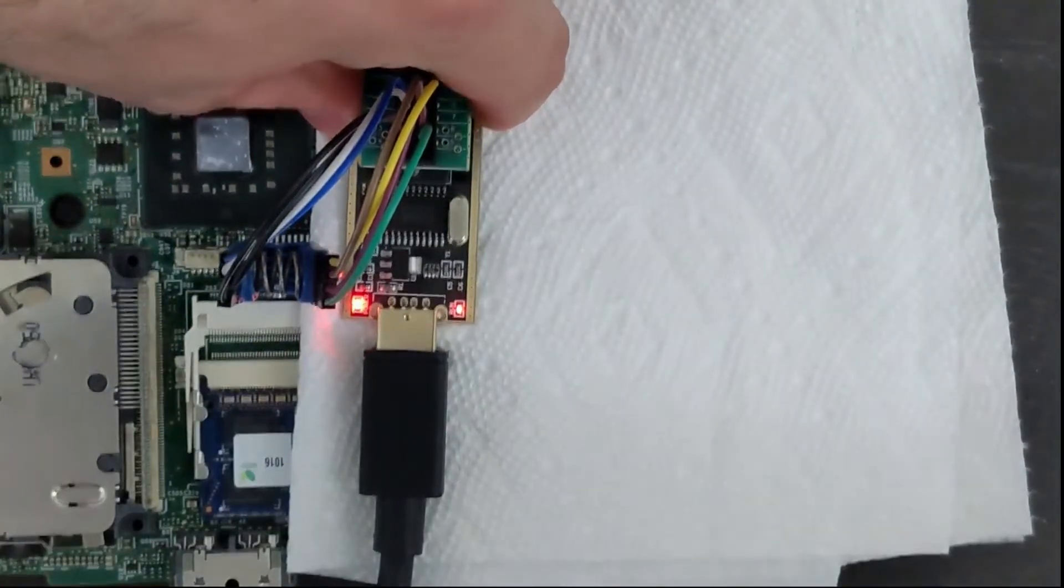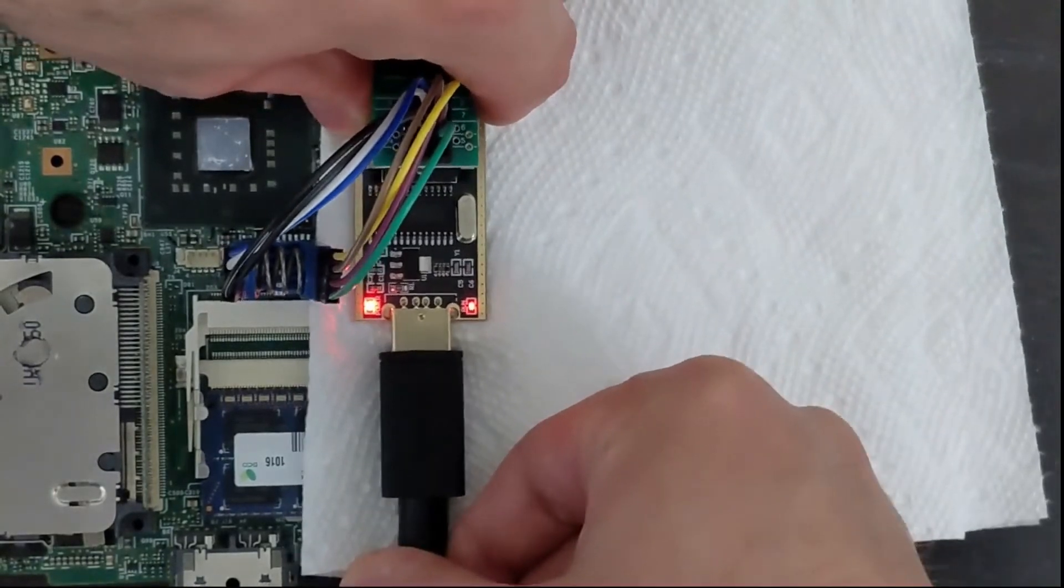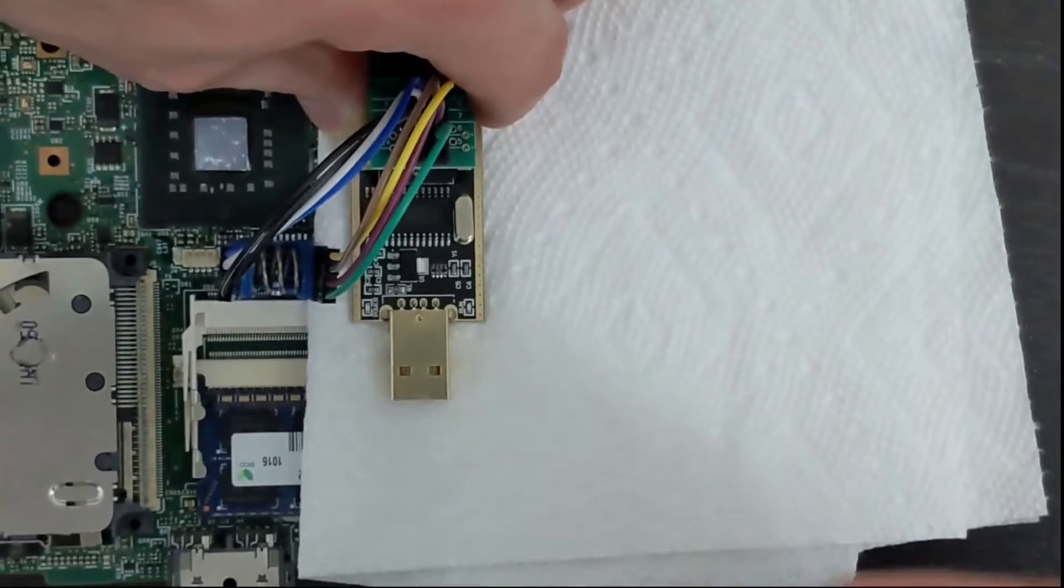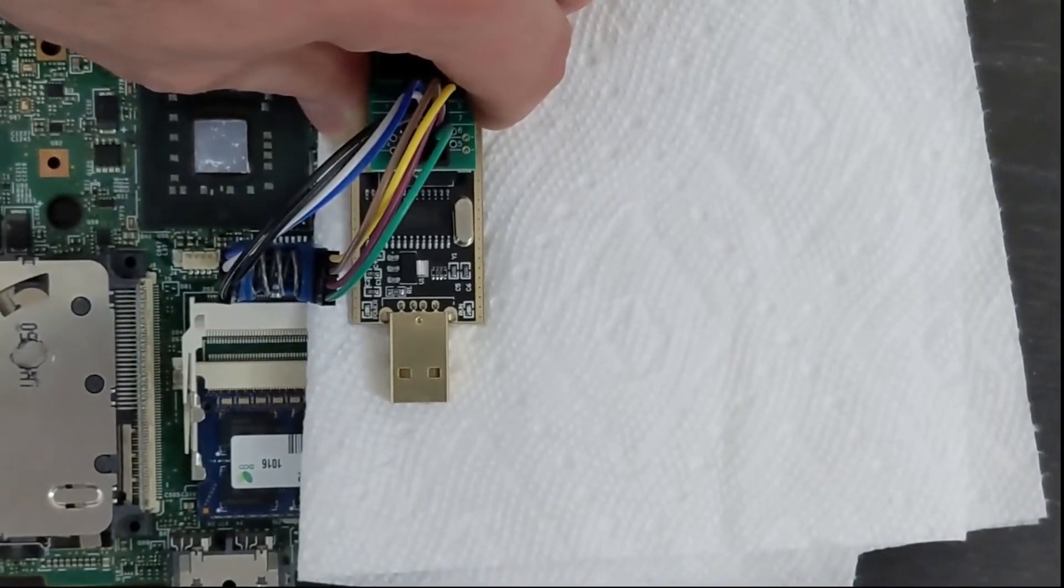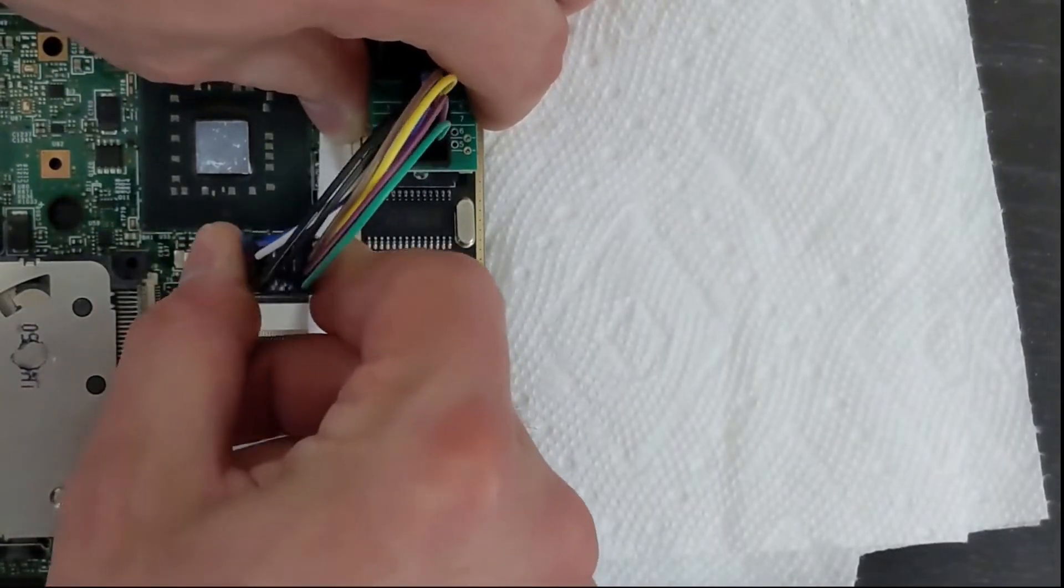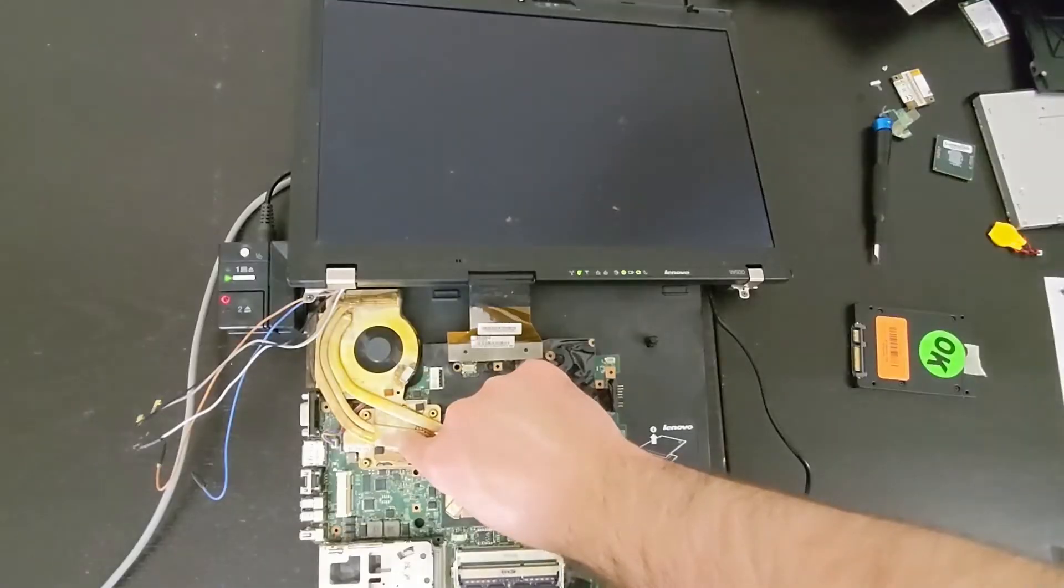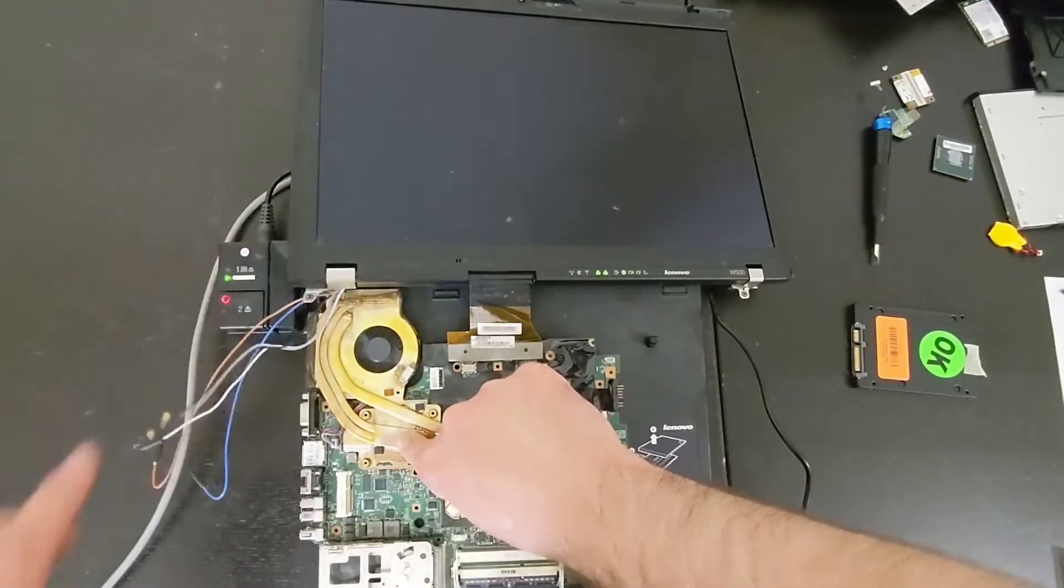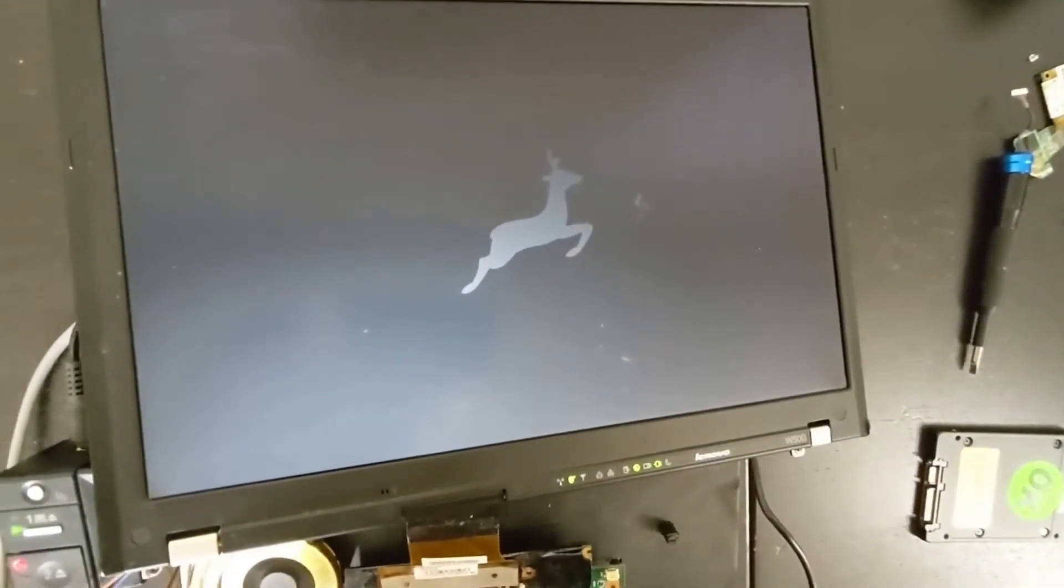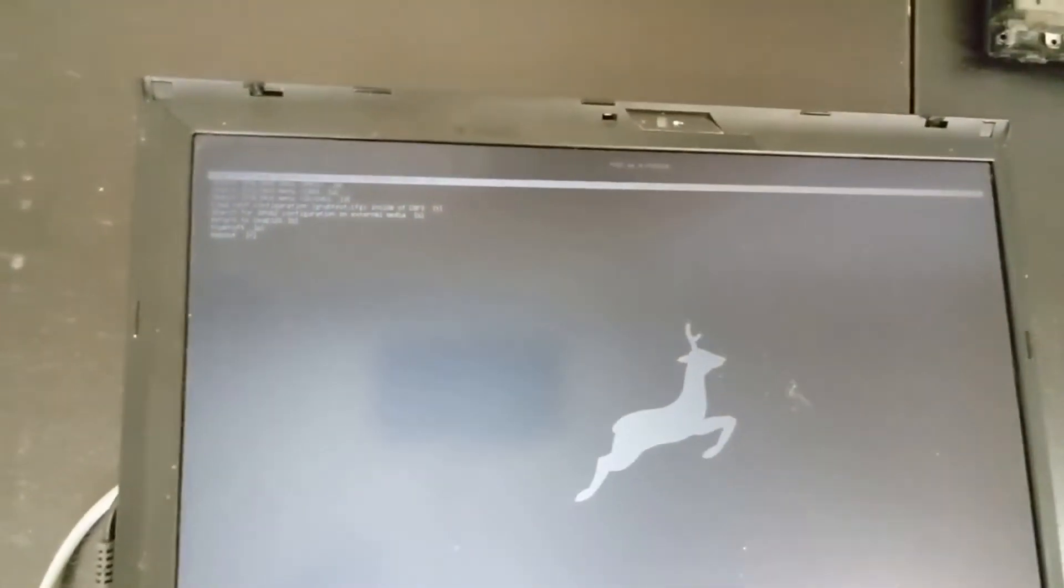Now we're just going to unplug our CH341A programmer from our USB extension cable. Once there's no power going to the programmer, we can then remove the clip attaching it to the BIOS chip. Now from here, it's always recommended to test your laptop before you completely reassemble it. Just in case if something goes wrong, you can fix it without having to remove all those screws again. As you can see, when mine booted up, I have the LibreBoot Grub menu and we are good to go.